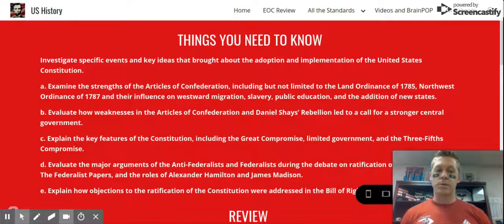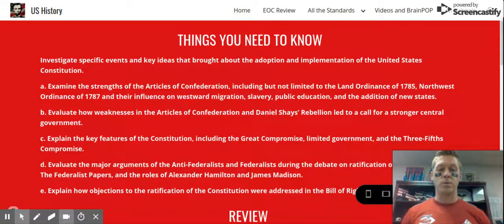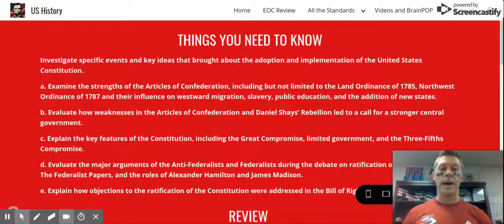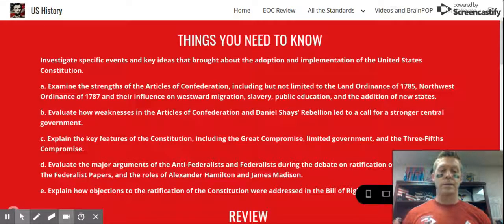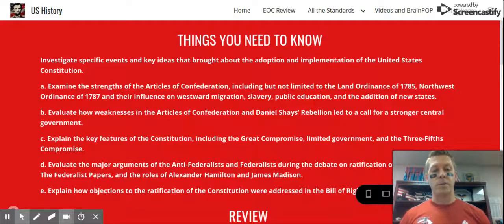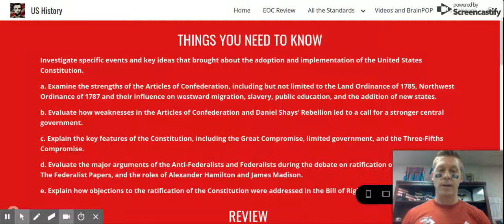Large states didn't want their population going uncounted. So they came up with the Great Compromise — a bicameral or two-house legislature. You have the Senate and the House of Representatives. The Senate provides equal representation: two senators per state. The House of Representatives is based on population. That's the Great Compromise.